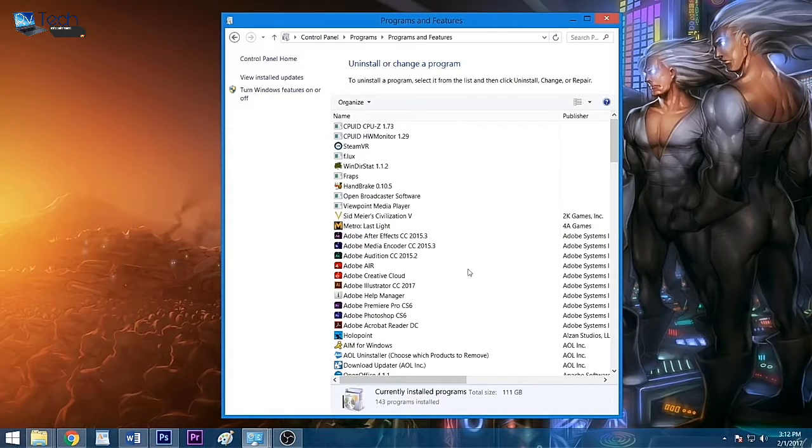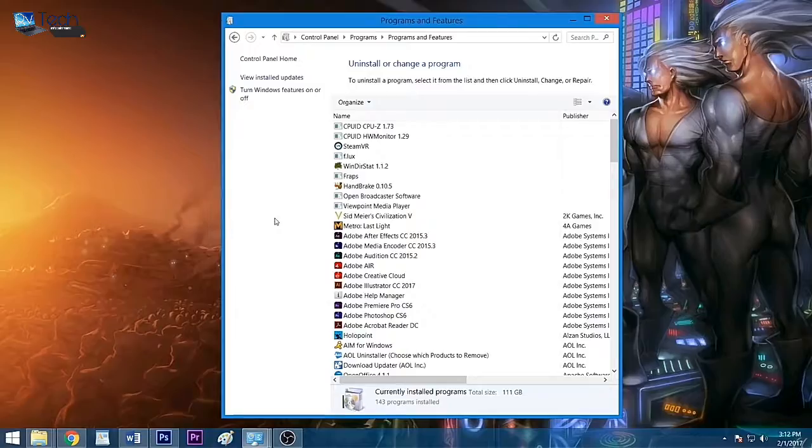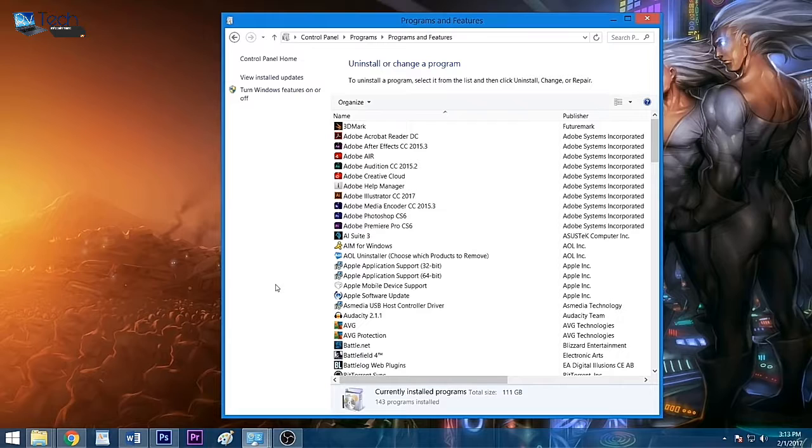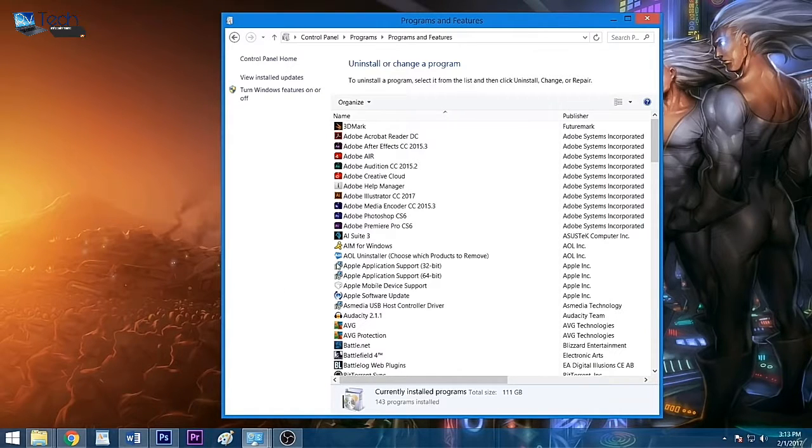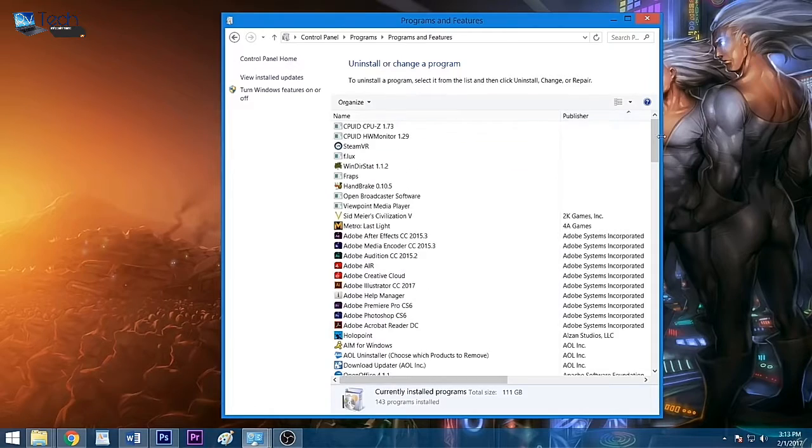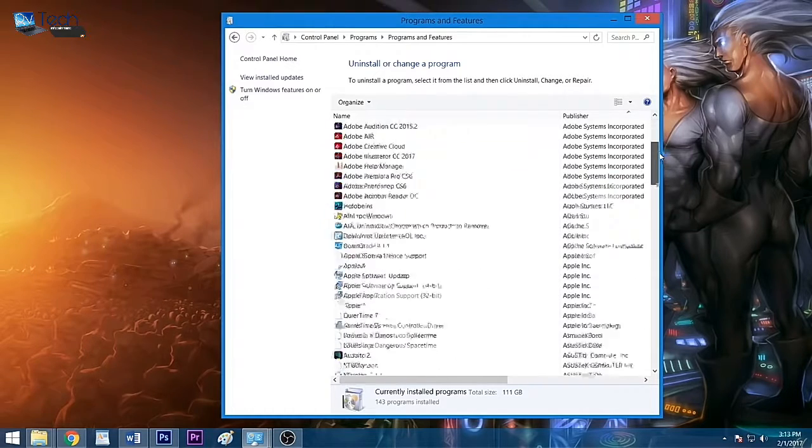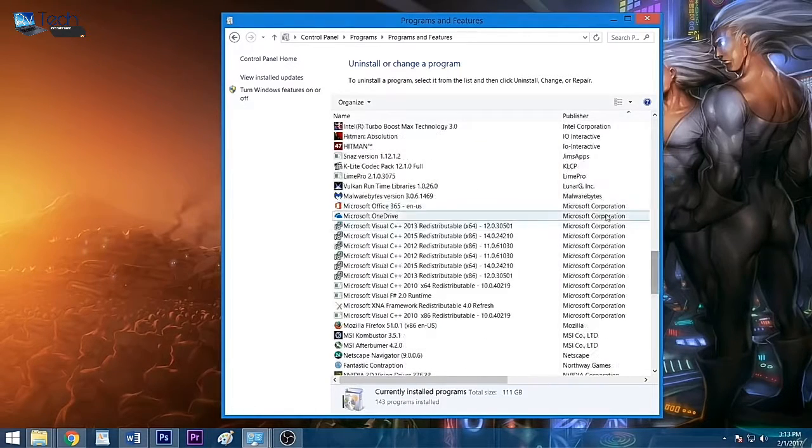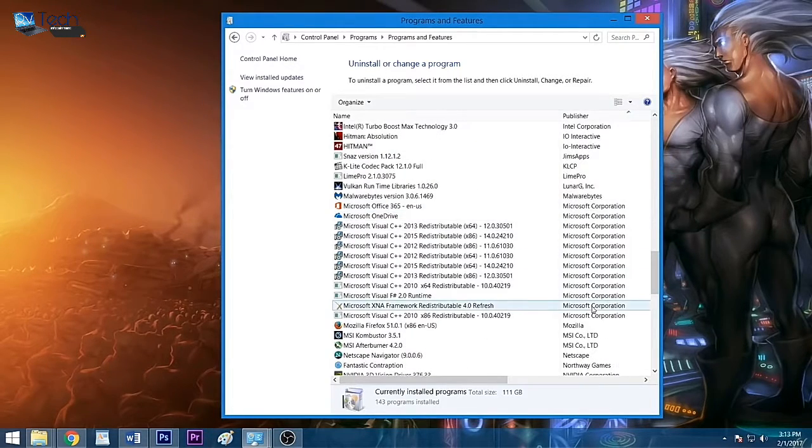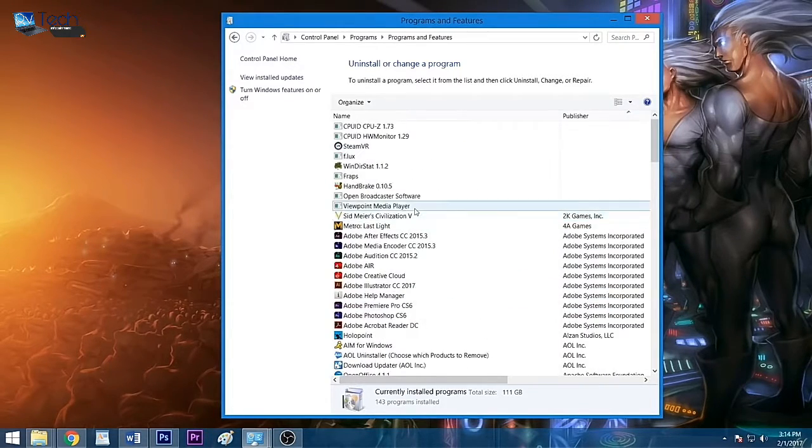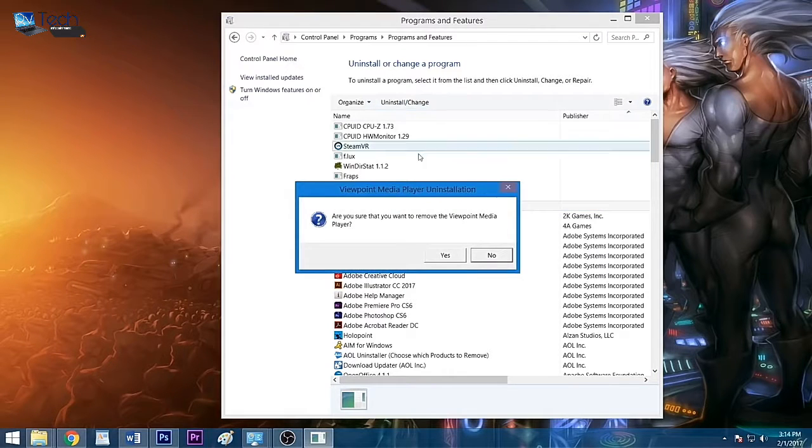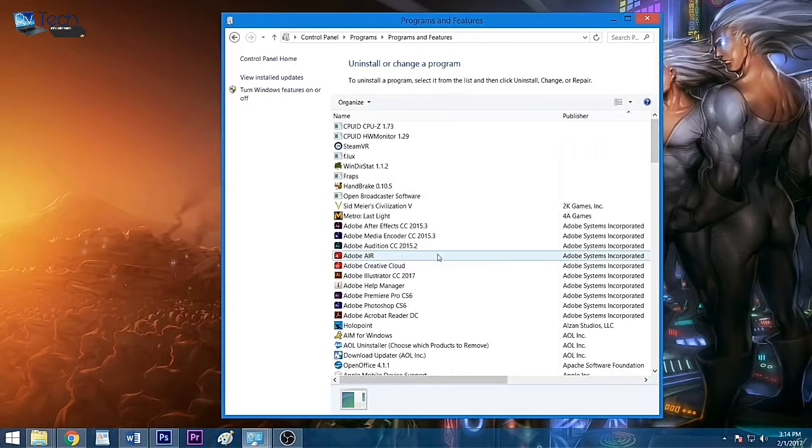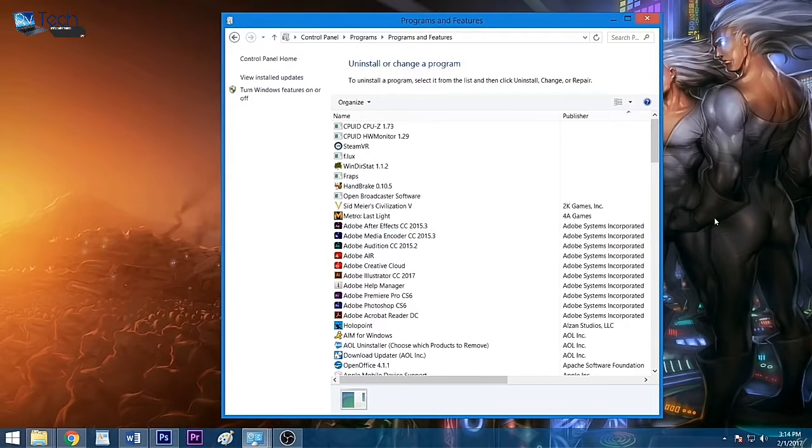Before you get trigger happy, there are certain programs you should not uninstall or else your PC may not work properly. These include applications from companies such as Microsoft, Intel, AMD, and NVIDIA. You can click 'Publisher' at the top of the publisher column to make these vital programs easier to spot. When ready, left-click the app you wish to remove, click 'Uninstall,' and follow the prompt until the application has been successfully removed. Repeat this process for all other unwanted programs.